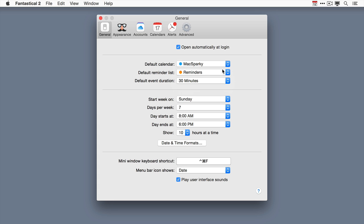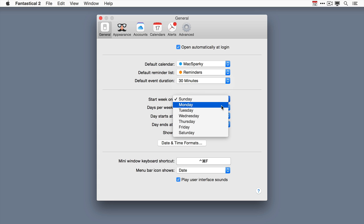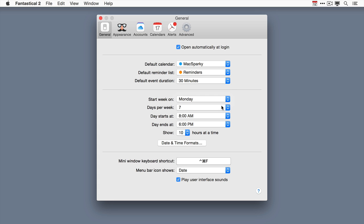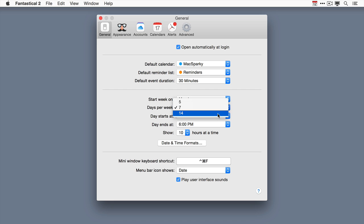You can also set the start day for the week and I really like putting the start day on Monday. That's just me. And another nice feature is in the week view you can set the number of days to display. So if you've got a nice big screen go ahead and set that to 14 and then you'll be able to see two weeks in the week view.